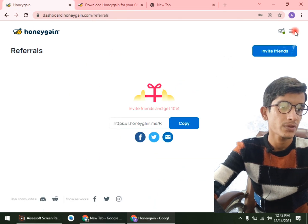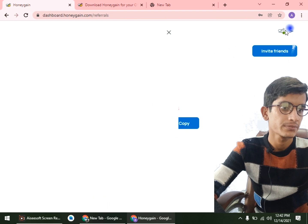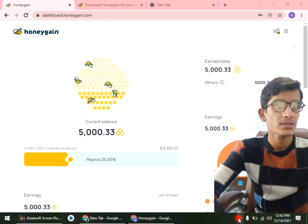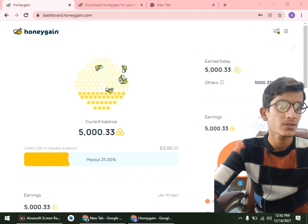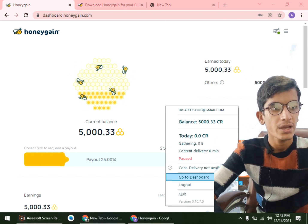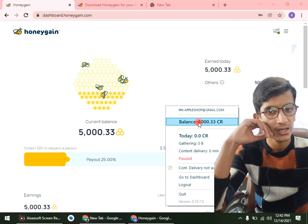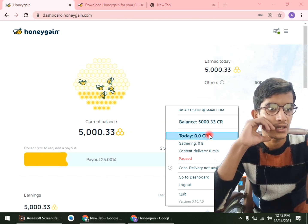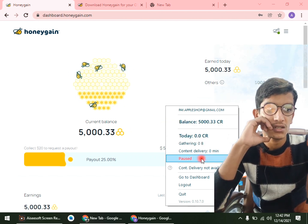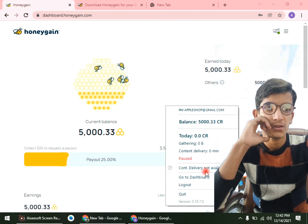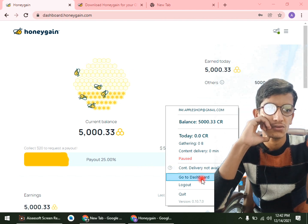We can get more info from here. Here is my current balance — you can also see it here, showing today's earnings. Since I just installed it, if you want to pause you can do so from here — pause and resume. You can also go to the dashboard from here, and if you want to log out you can also do that.